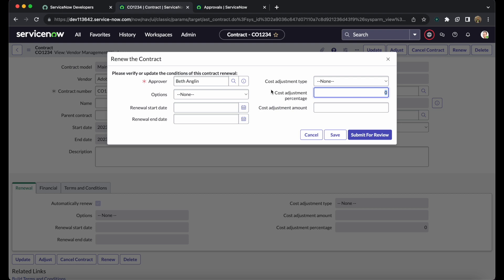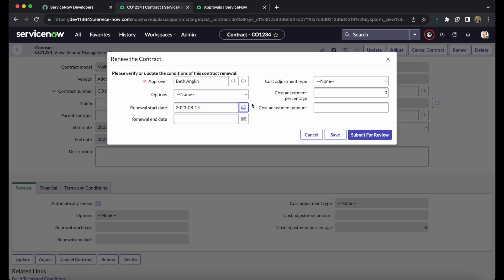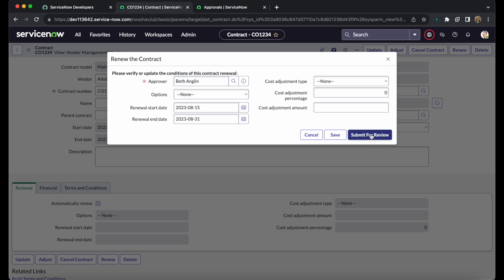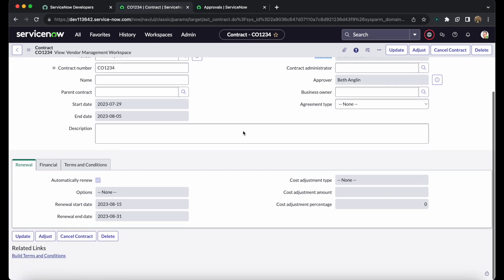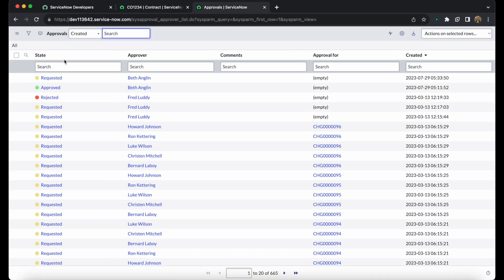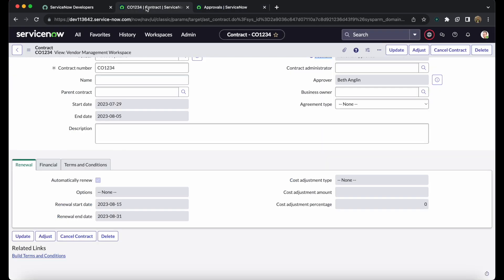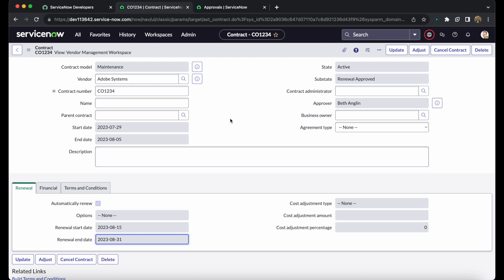The renewal process also requires approval. After selecting the renewal start date — for example August 15th — and end date through August 31st, keeping the same approver, click Submit for Review. The contract state remains Active while the sub-state changes to 'Under Review'. Navigate back to the approvals table, refresh, and approve the renewal approval record. Once approved and the page refreshes, the sub-state changes to 'Renewal Approved' and the renewal start and end dates are visible on the contract record.